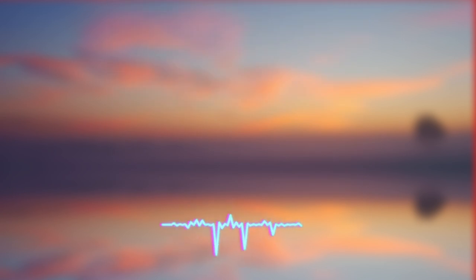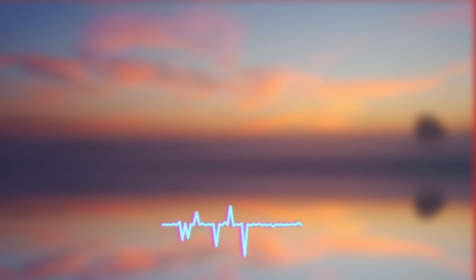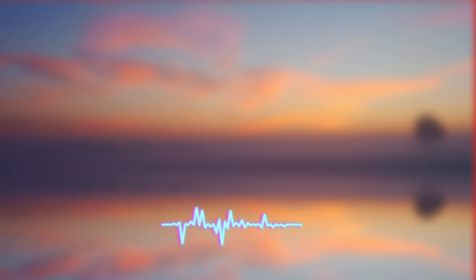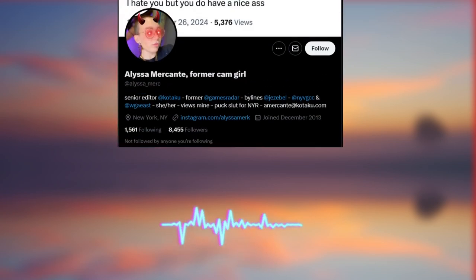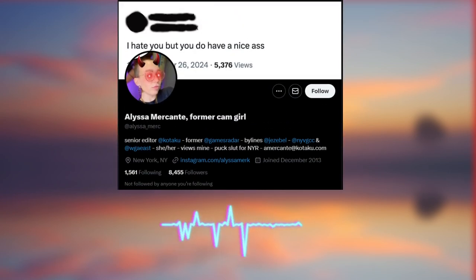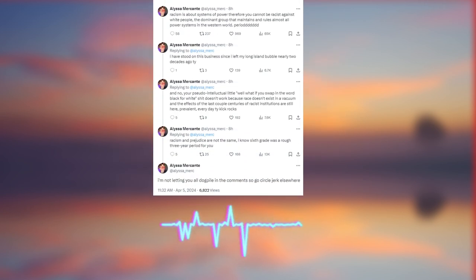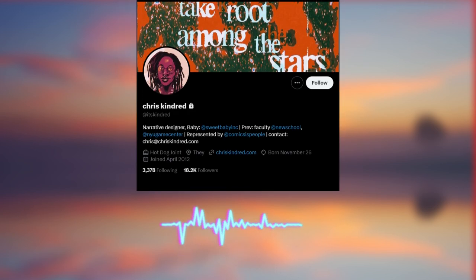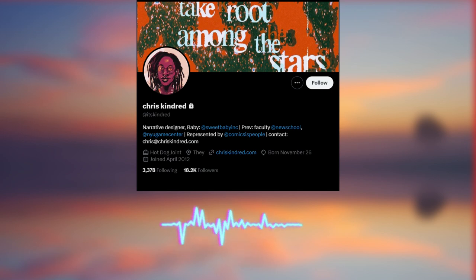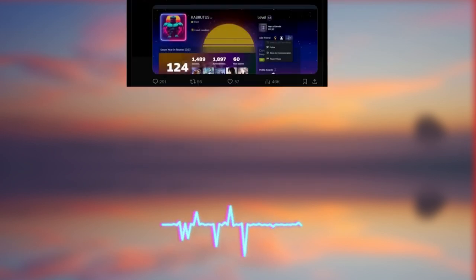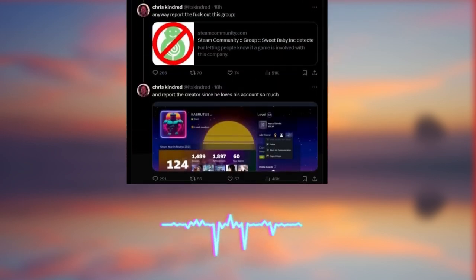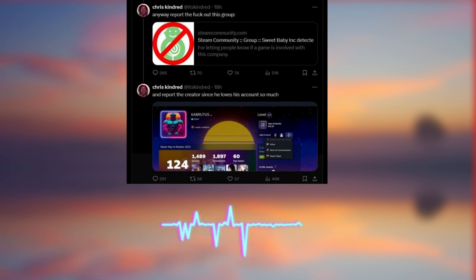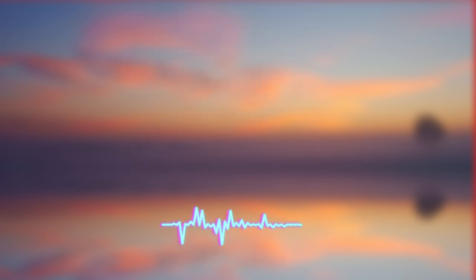The situation escalated when social media activity by some associated with Sweet Baby Inc. came to light. Tweets by a senior editor, Alyssa Mercante, regarding race were seen as controversial. Additionally, attempts by another Sweet Baby Inc. associate Chris Kindred to report a critical Steam group and its creator were perceived as stifling criticism.